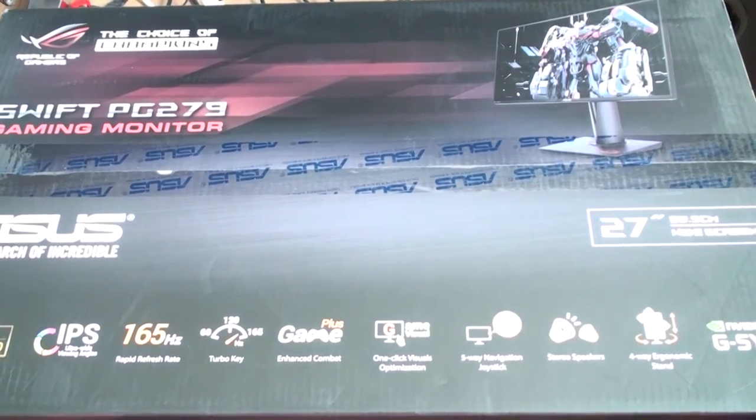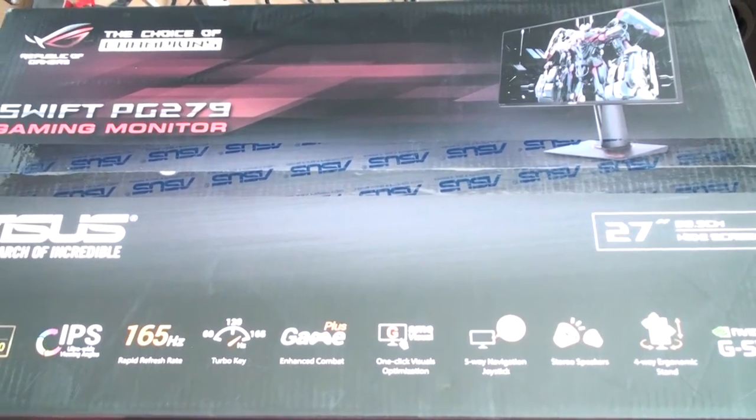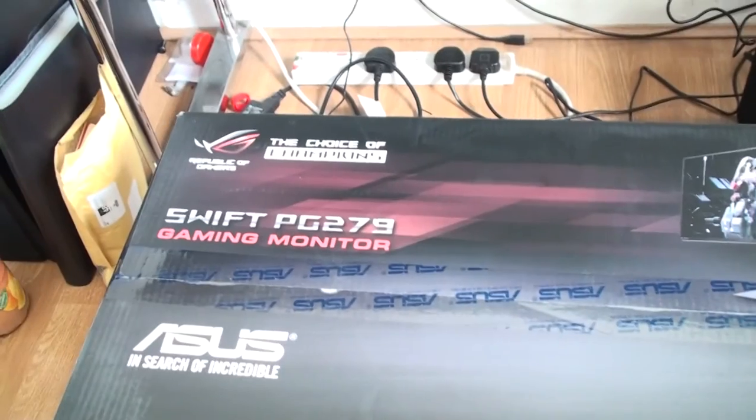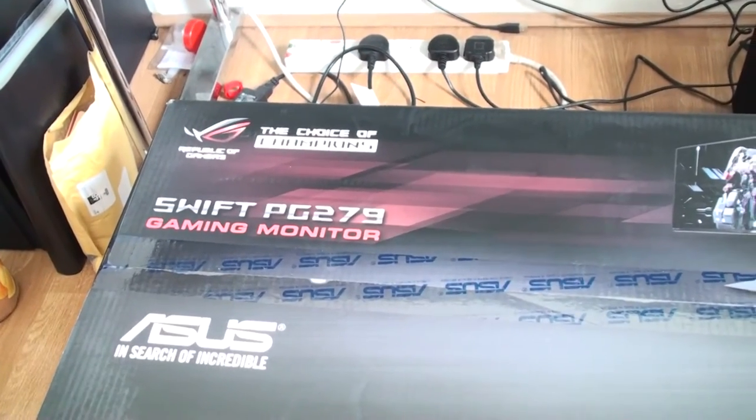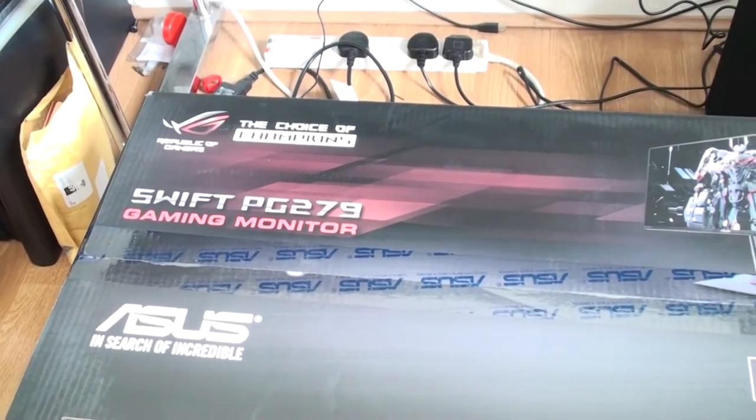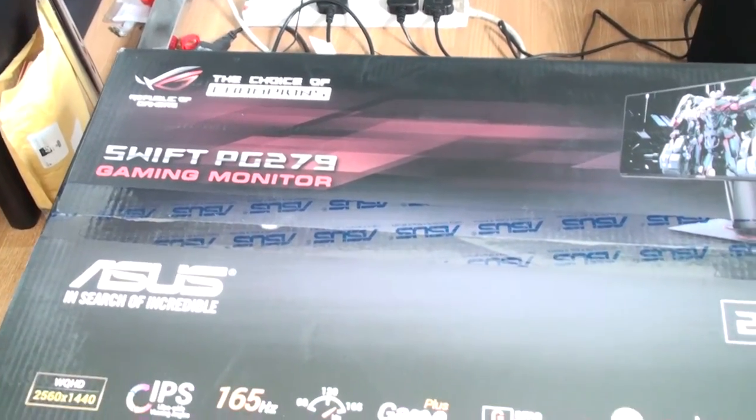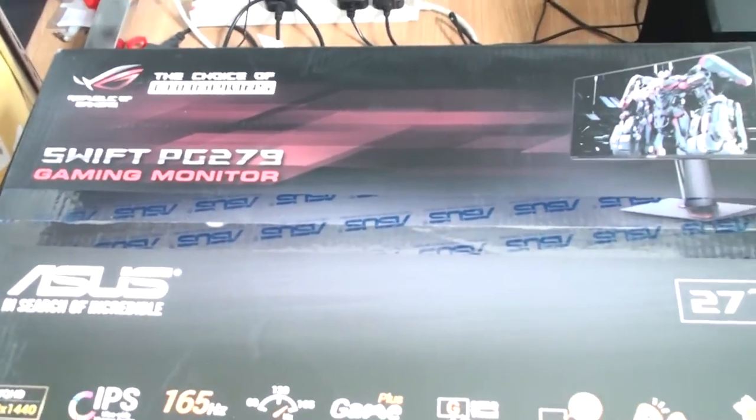Welcome everybody to my unboxing of my new monitor, the ASUS SWIFT PG279Q gaming monitor.